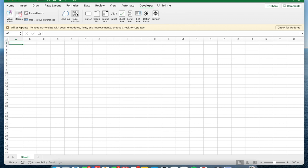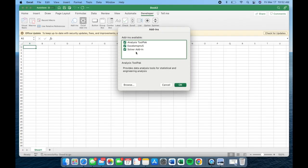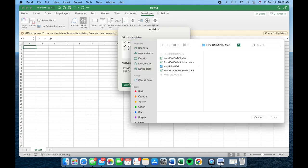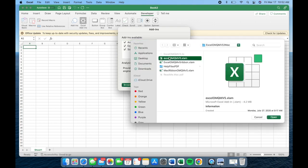Once the Developer tab is accessible, select the Excel Add-ins option. As Excel QM is not pre-installed, click on Browse to locate the Excel file named xlomqmv5.xlam.